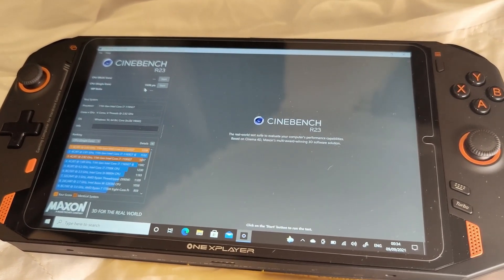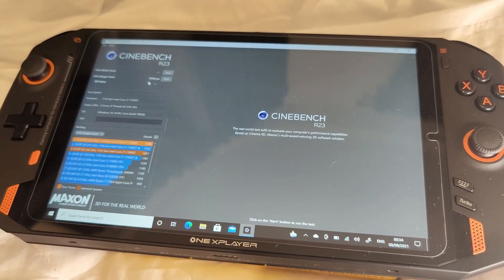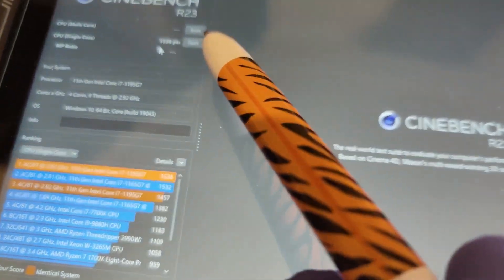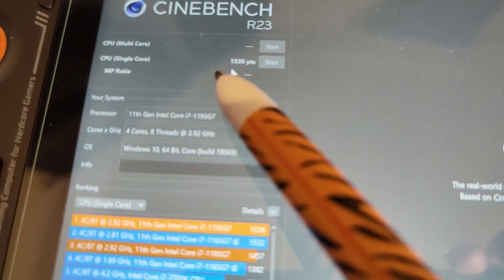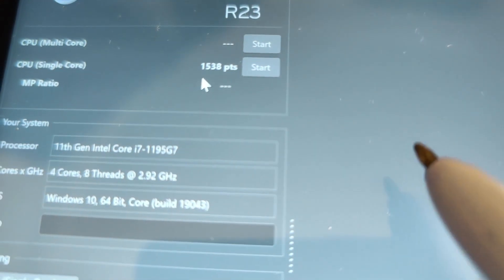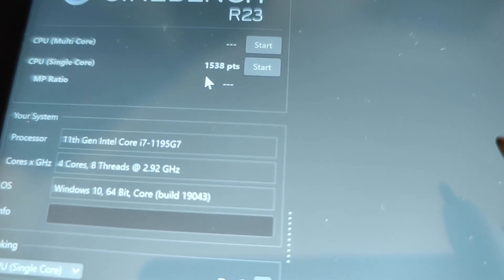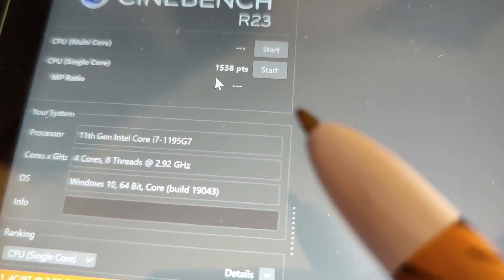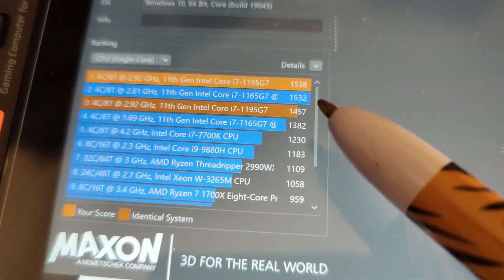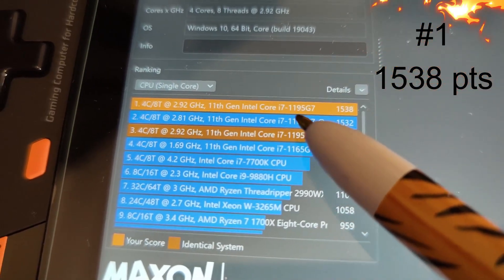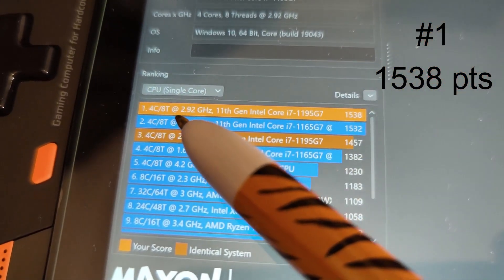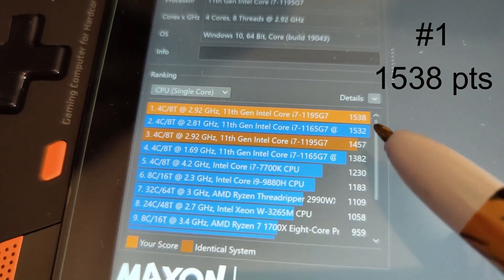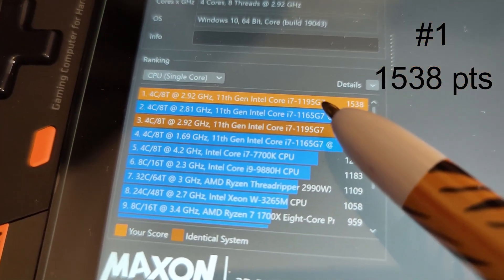Okay guys, so we finished doing the rendering and here we have got our score. I'm just gonna zoom it in. We've got 1538 for the single core. Let us see how it ranks. We've got 1538 and we are top of the tree, top of the ladder.